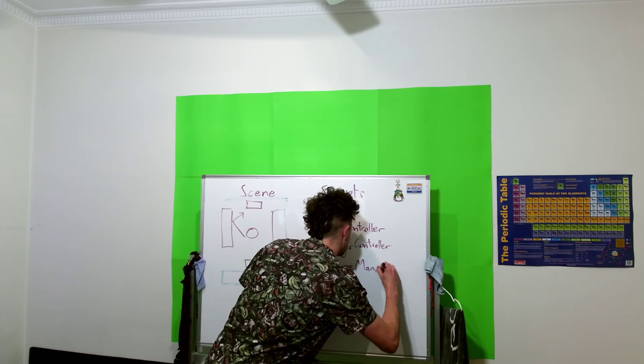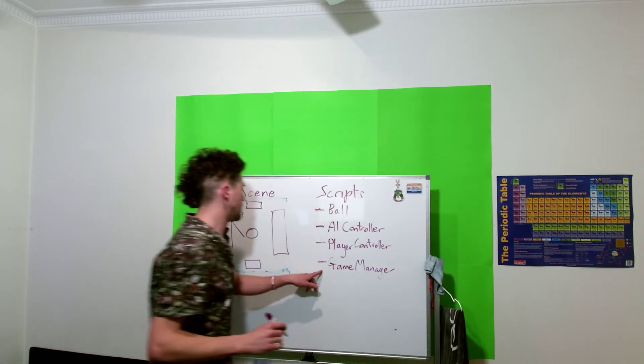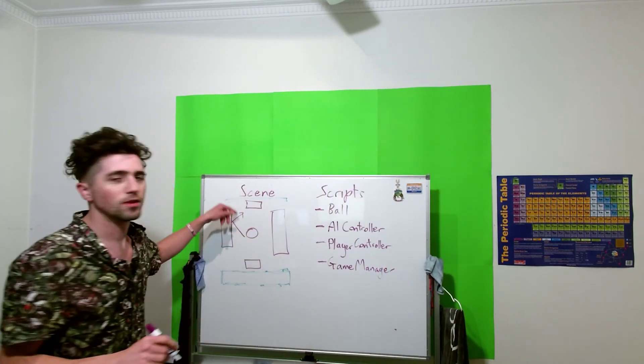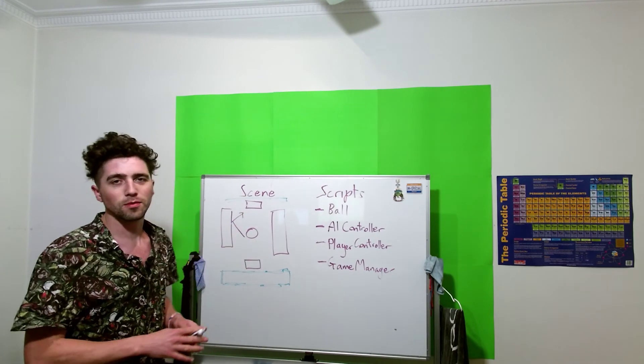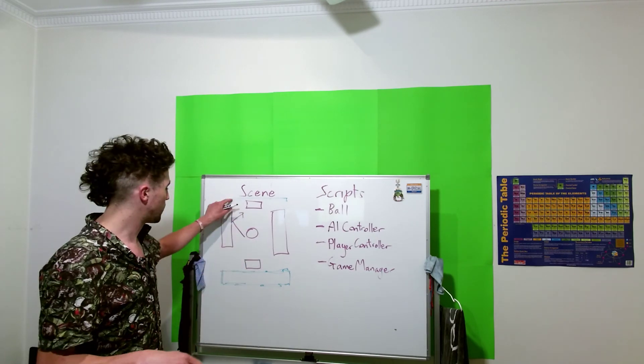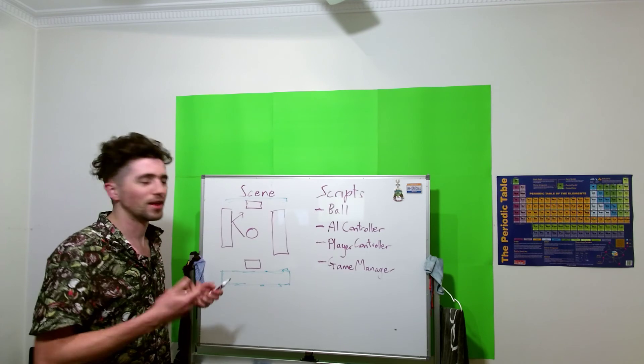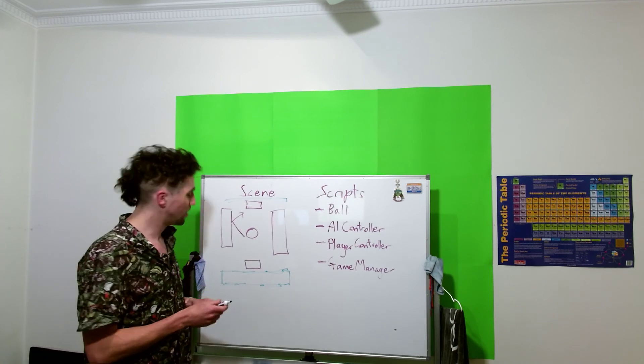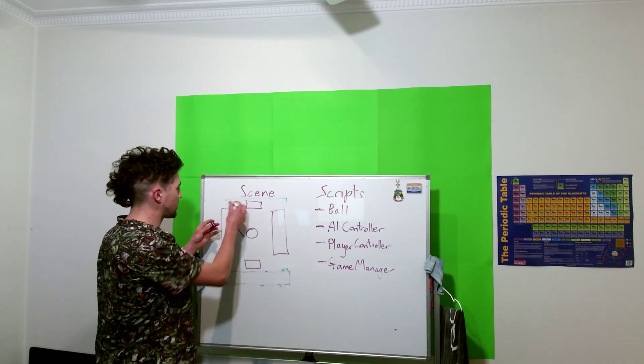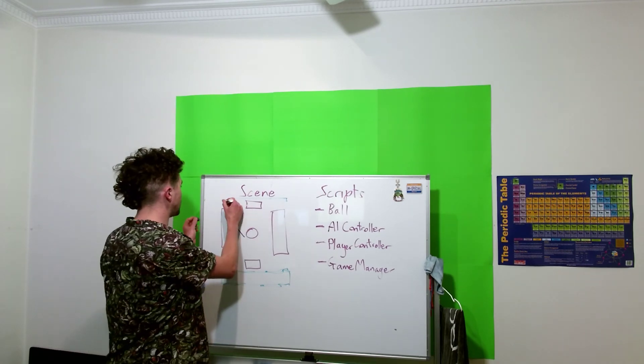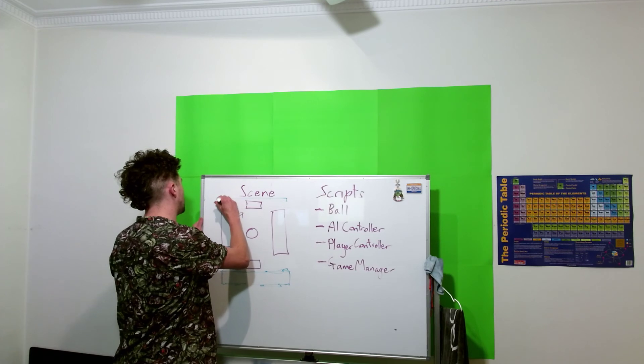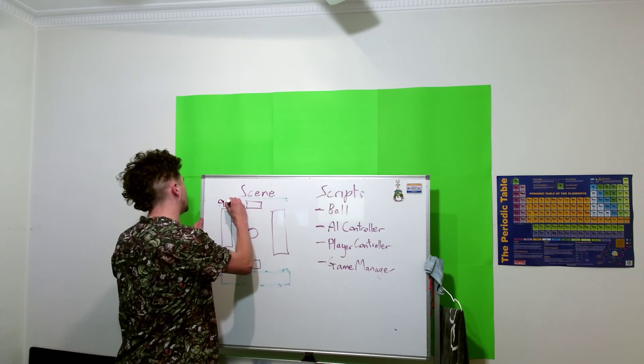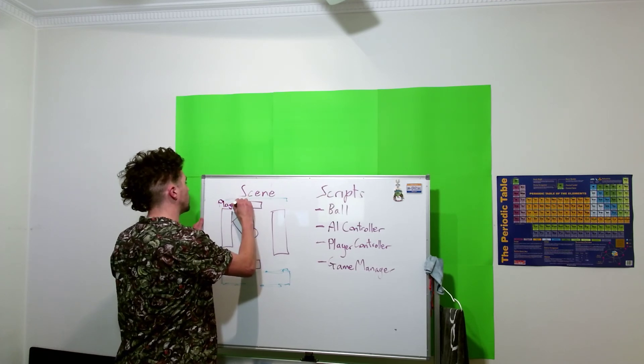And that can just increment the scores as the ball hits these out of boundaries and each player scores a point. So maybe in the scene we'll have a UI here, just have player and a score.